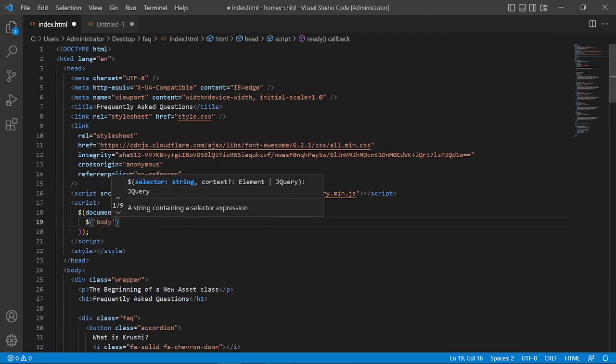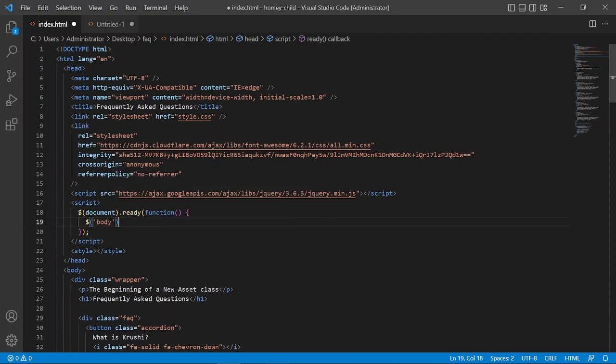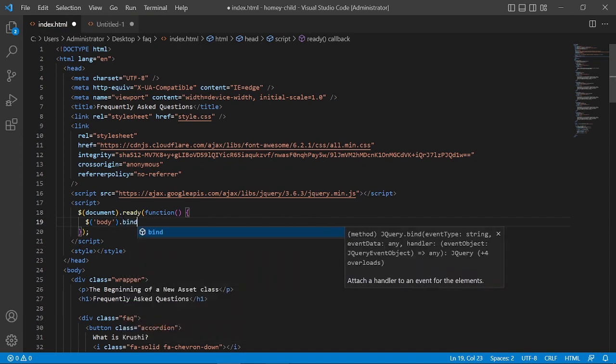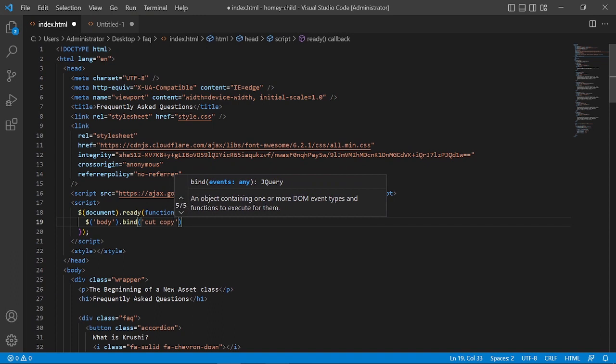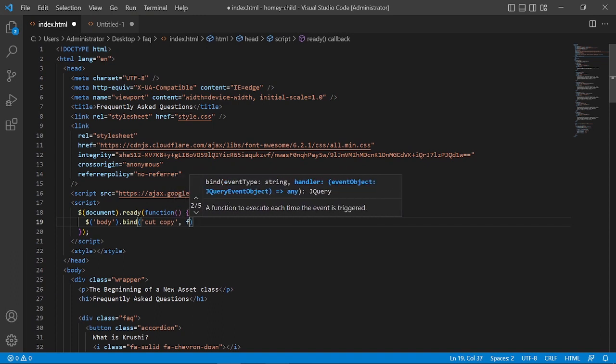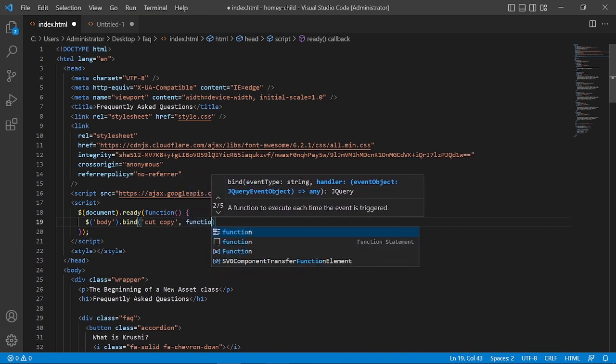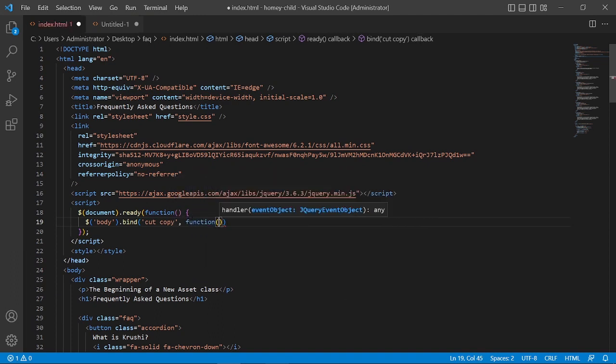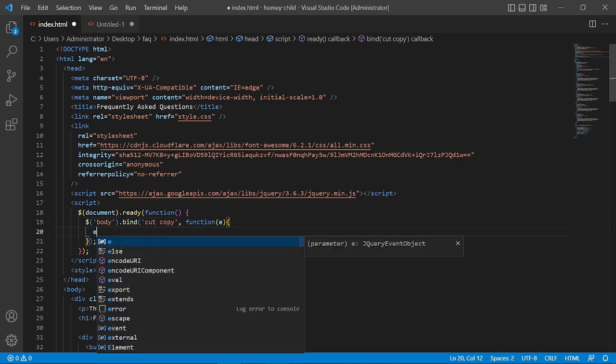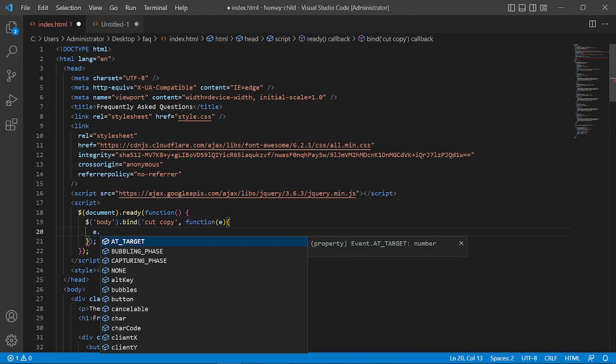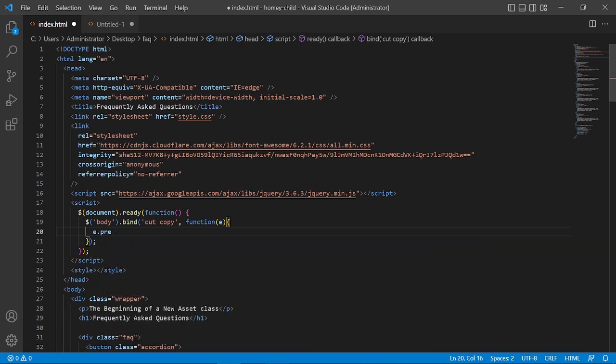Then bind, and here I am going to put cut, copy, and paste, comma, and function. And in this function I am going to tell it to not reload by using this prevent default function.